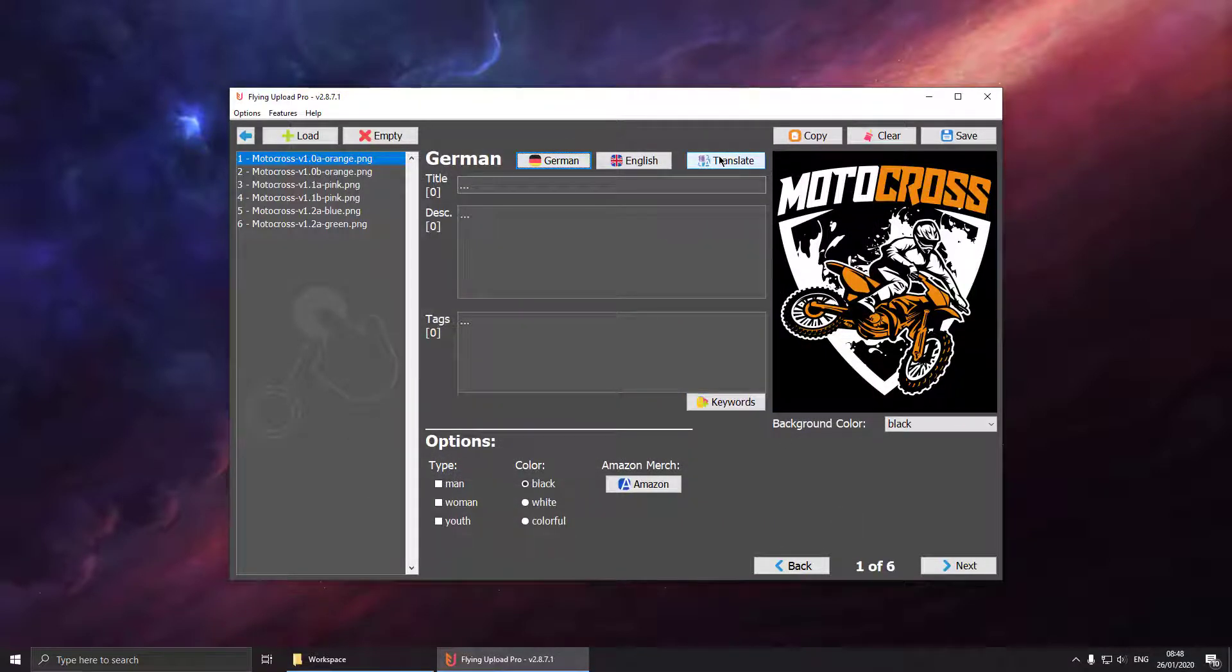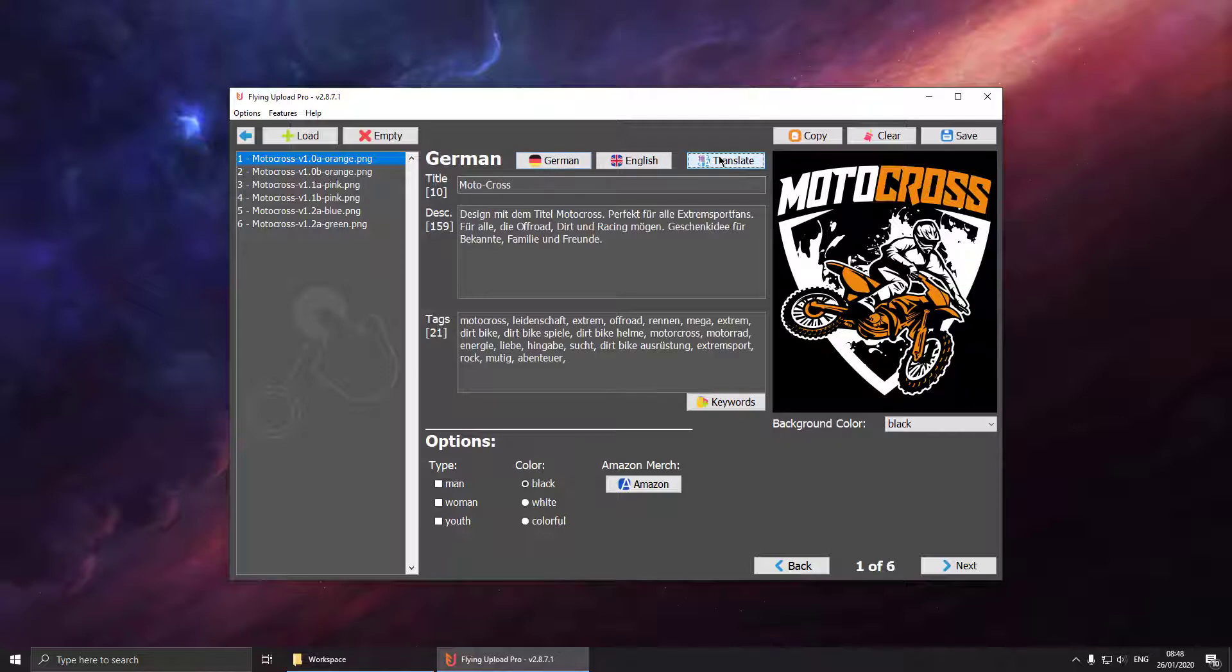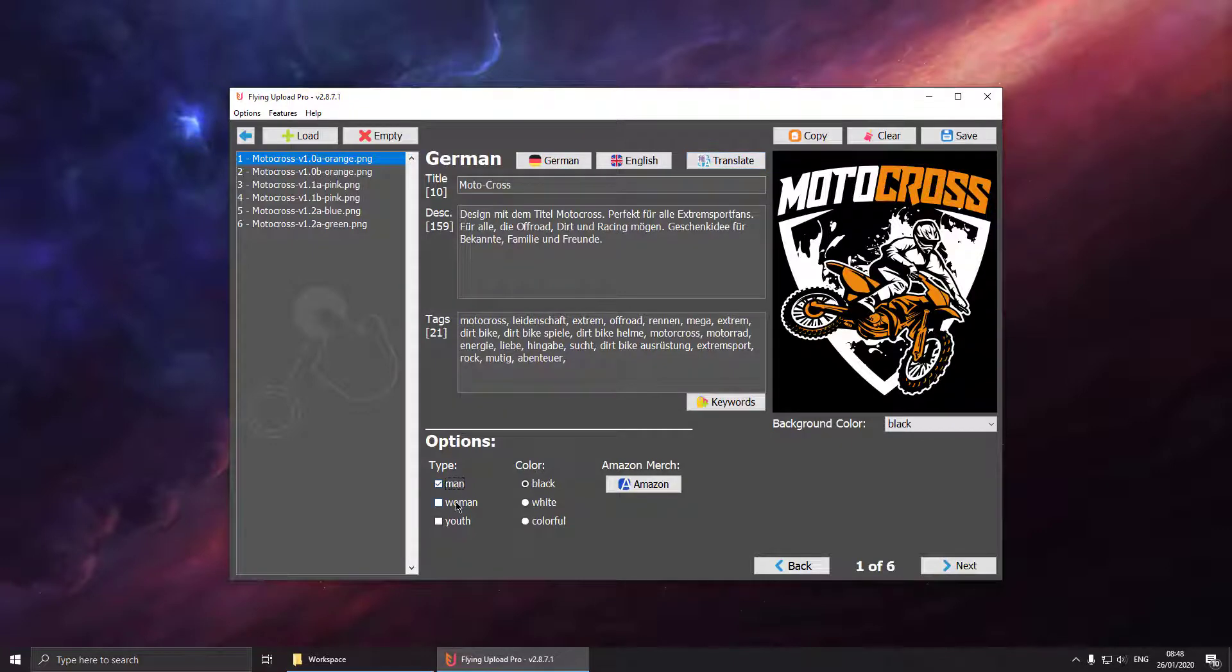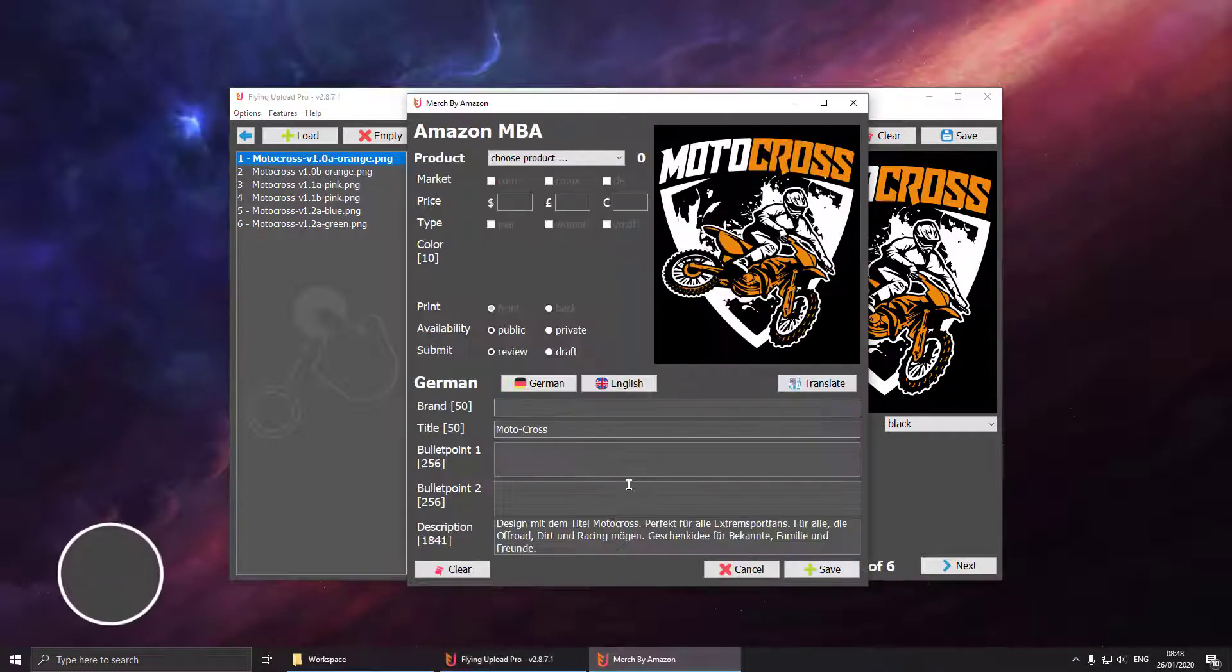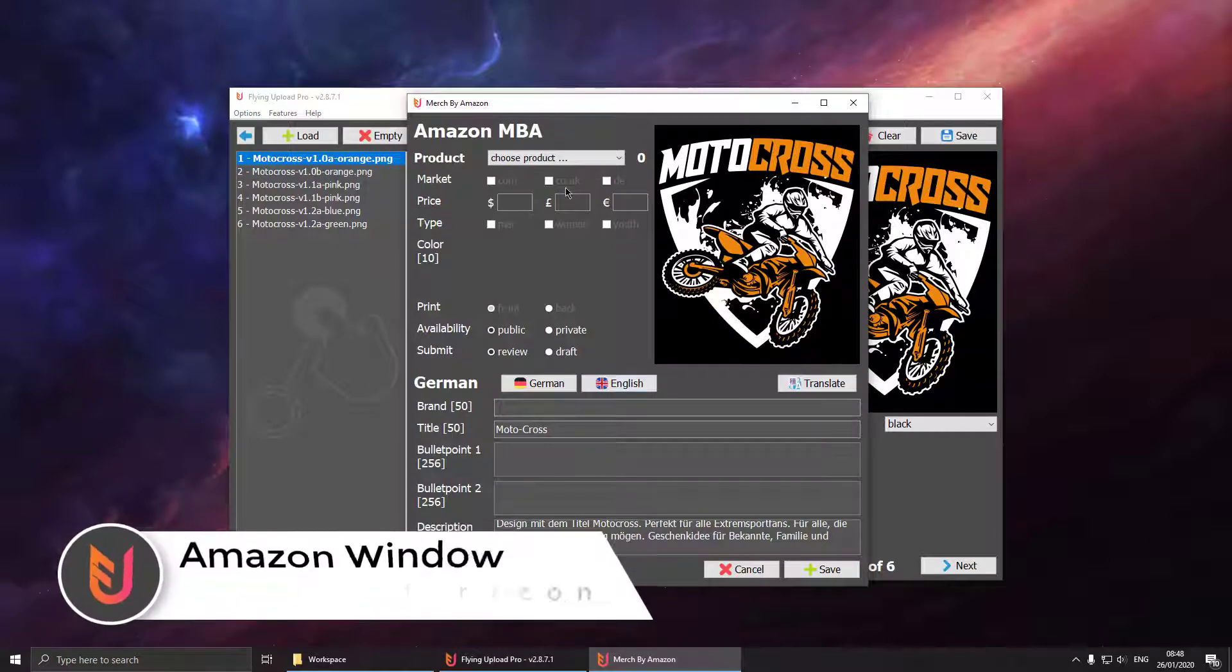You can now switch to the German language and let Flying Upload translate all our text. The translation works in both directions. You could for example translate from German to English or from English to German. Then set your type and open the Amazon window.